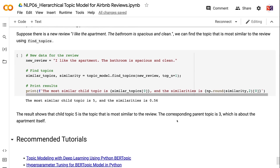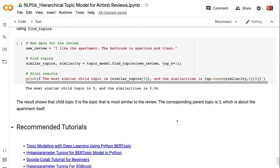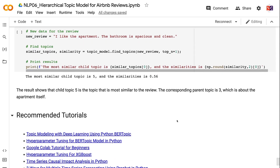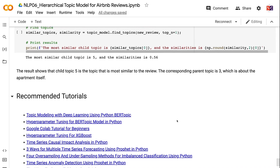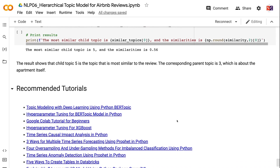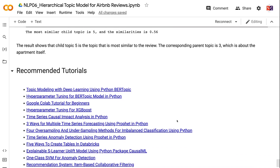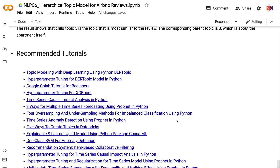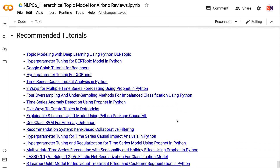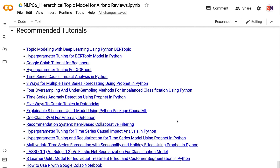If you have made it this far, you probably found the information in this tutorial helpful. Please click the like button and subscribe to the channel to get notified when I publish new videos. To learn more about natural language processing, please click the YouTube playlist on the screen now. Thank you for watching and see you in the next video.